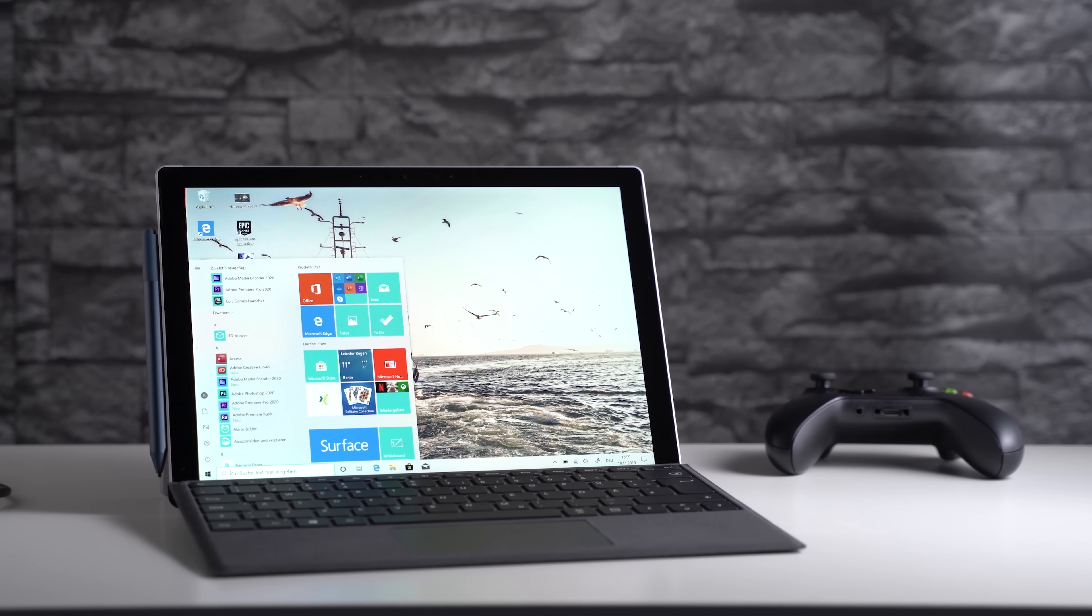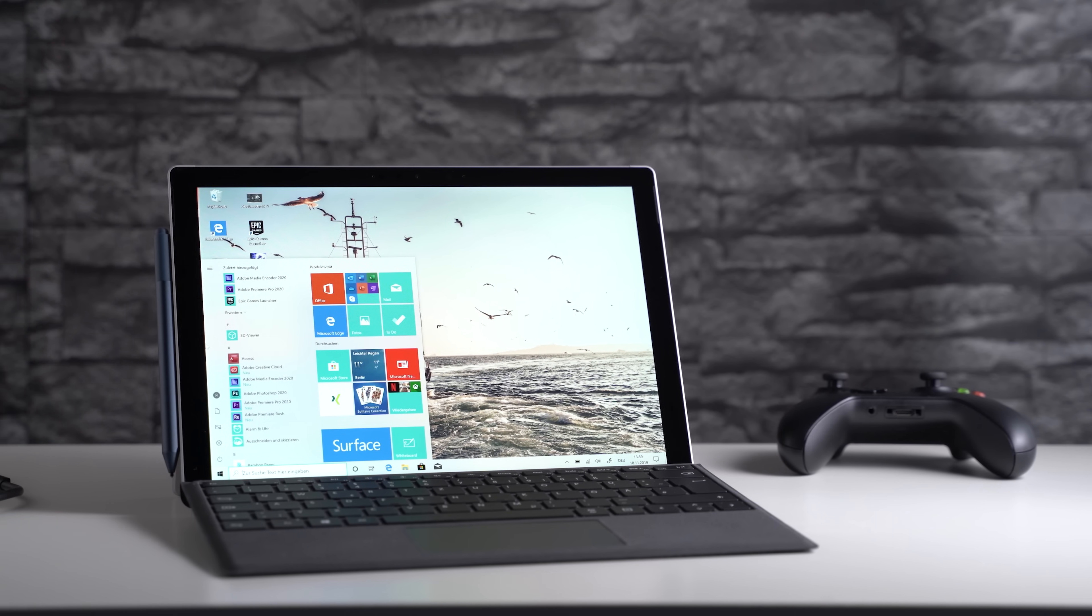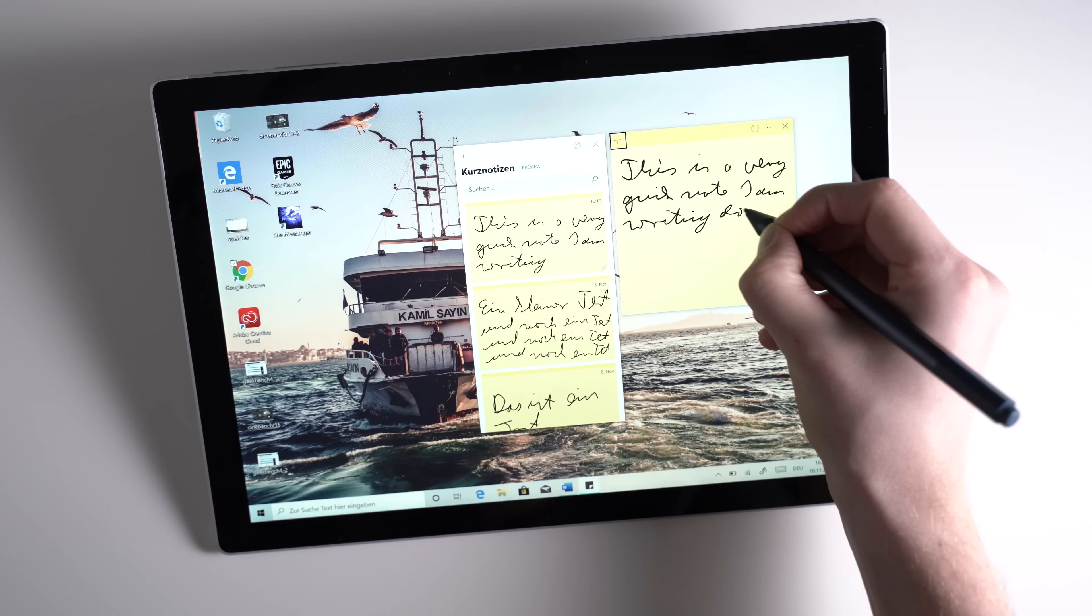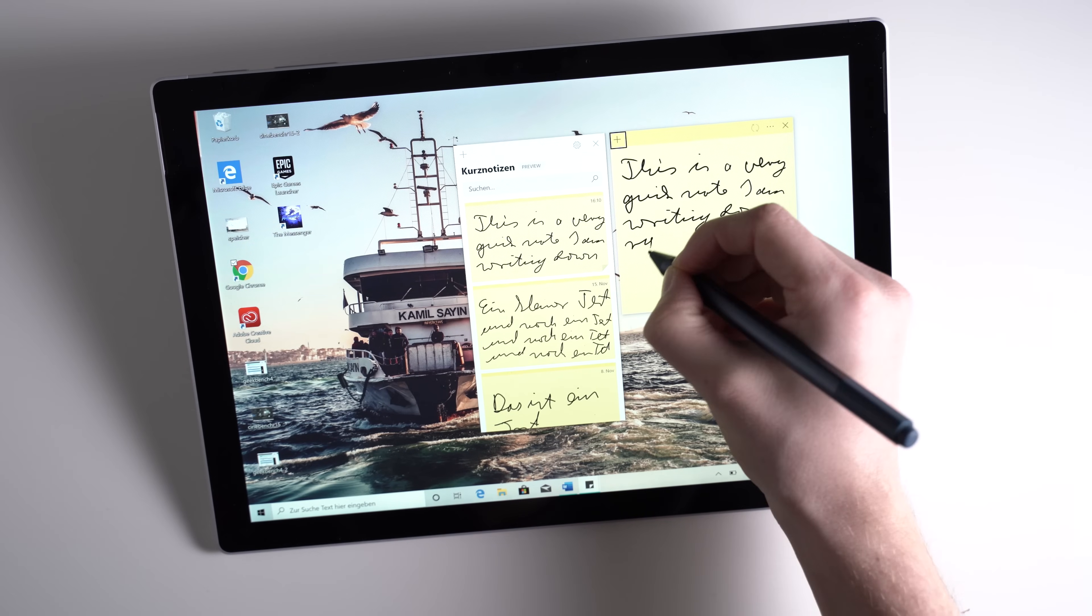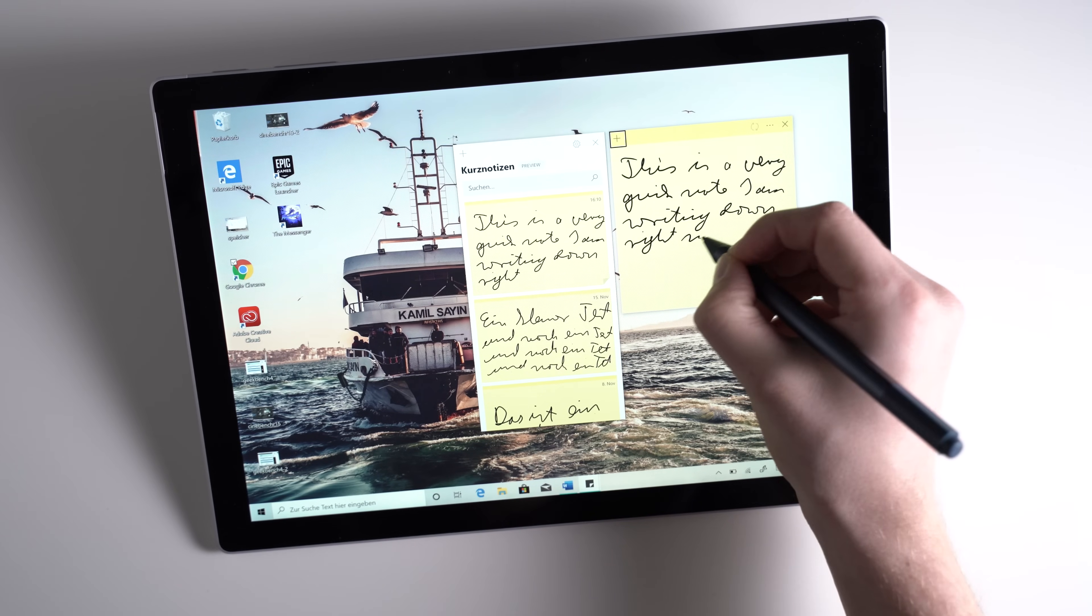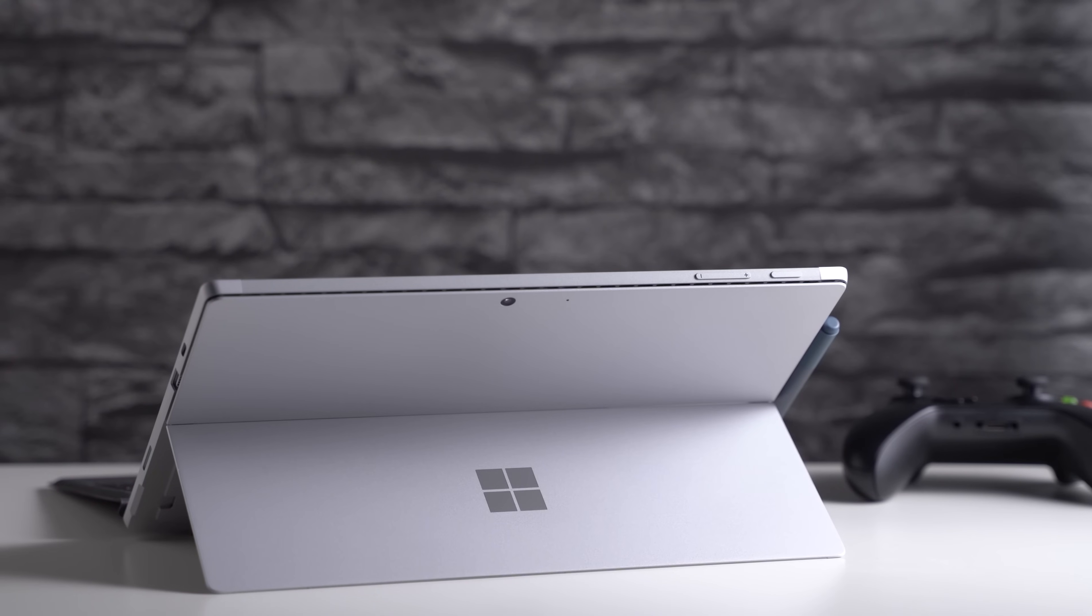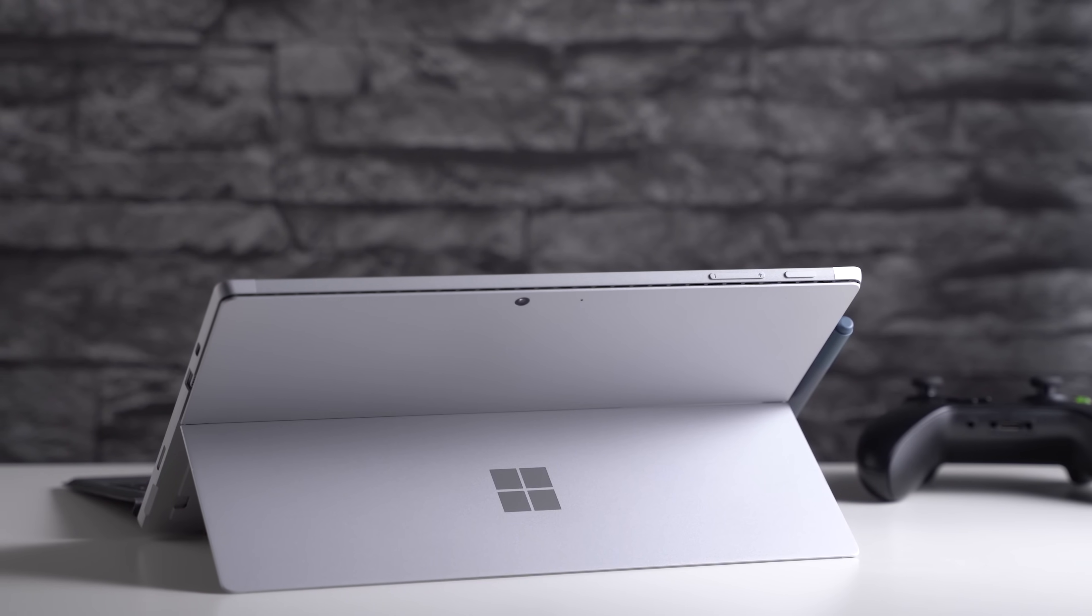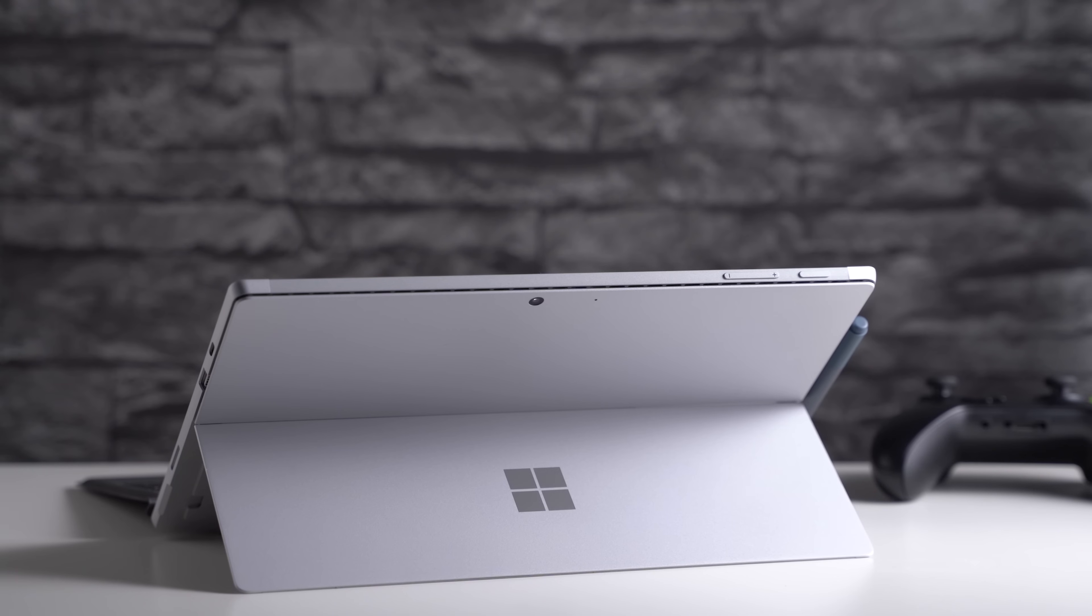The Microsoft Surface Pro 7 is the best Windows tablet you can buy right now. Thanks to the 10th generation Intel processors, the performance is excellent. While the design with its integrated kickstand is old, it looks good and works great.